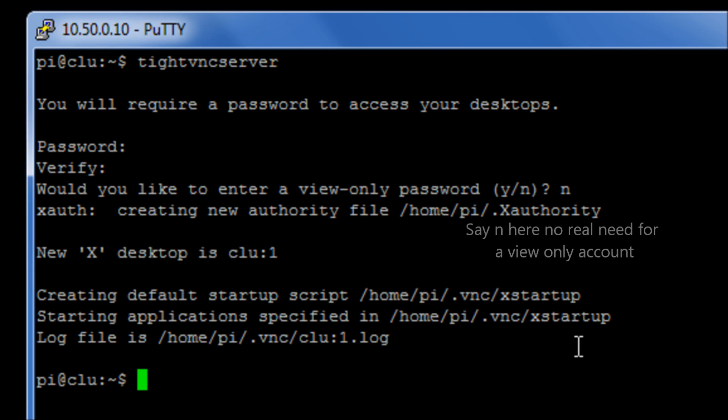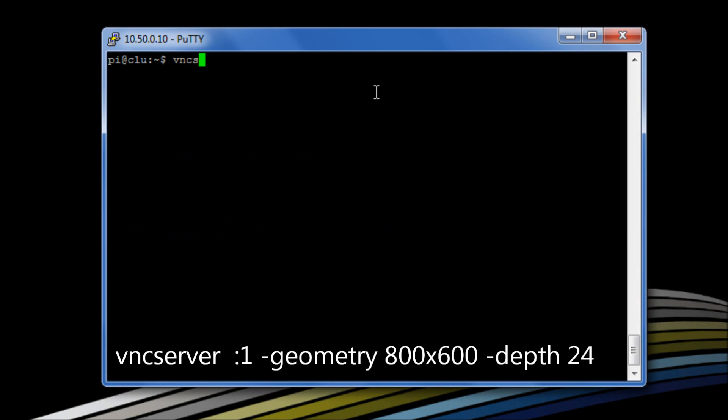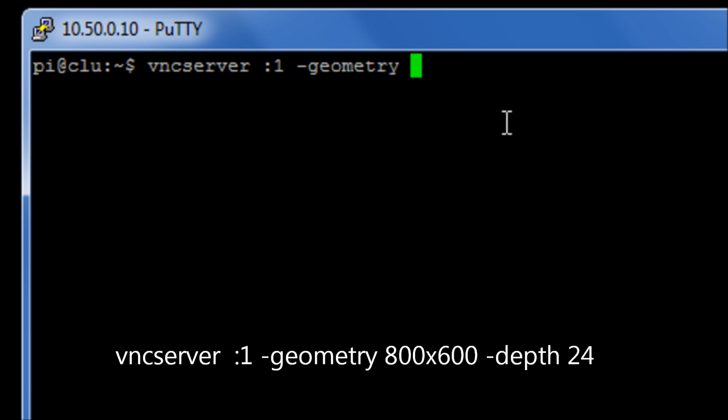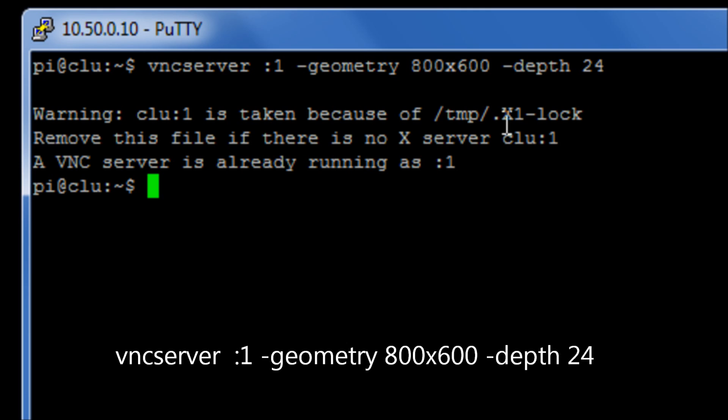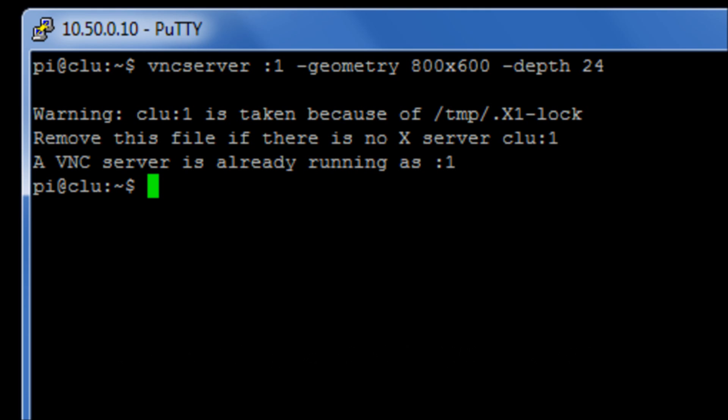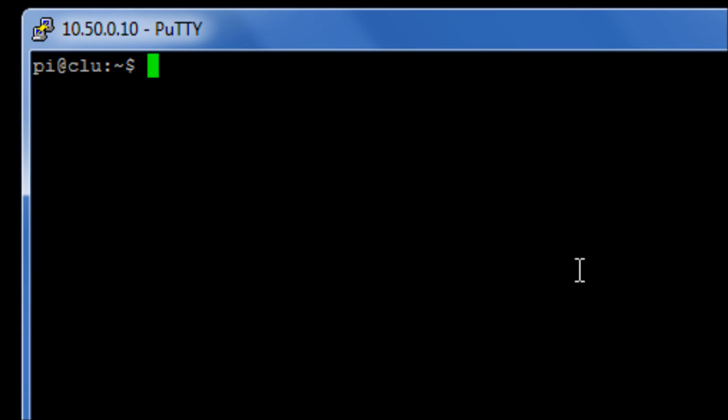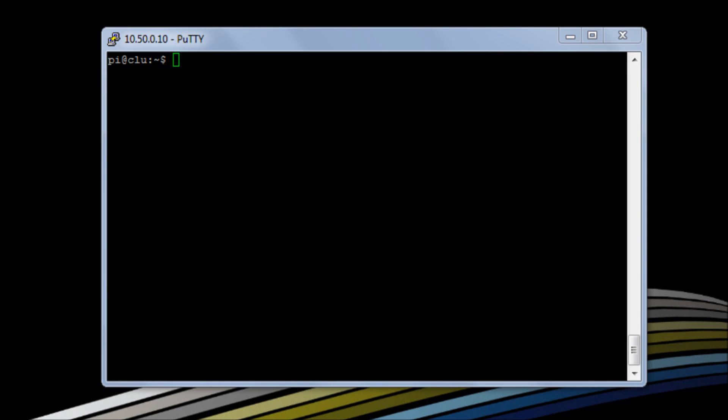So the next thing we need to do is we need to set up basically a socket for the vnc server to listen to. So what we're going to do is we're going to run the command vnc server. We're going to then set up a session or socket 1, so colon 1. And we're going to give it a geometry of 800 by 600, so that's the screen resolution. And we're going to give it a color depth, so dash depth of 24-bit, which is a nice, safe size. Once that's been done, the vnc server will be listening in the background for a connection from our client side.